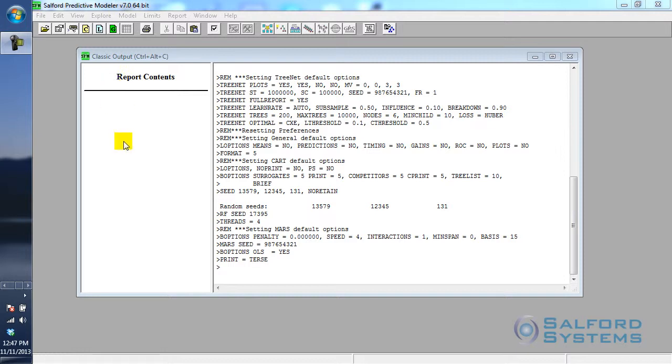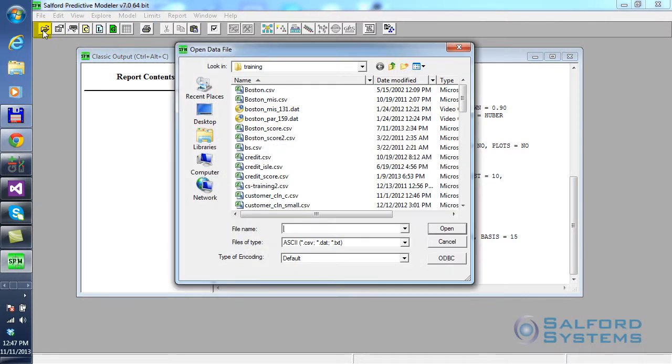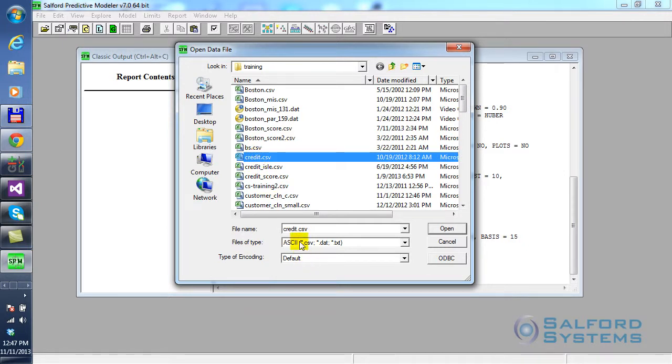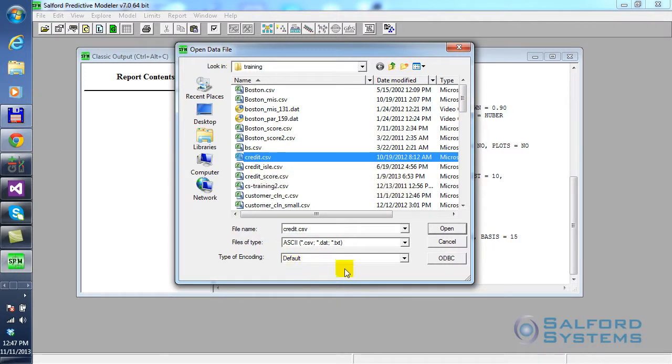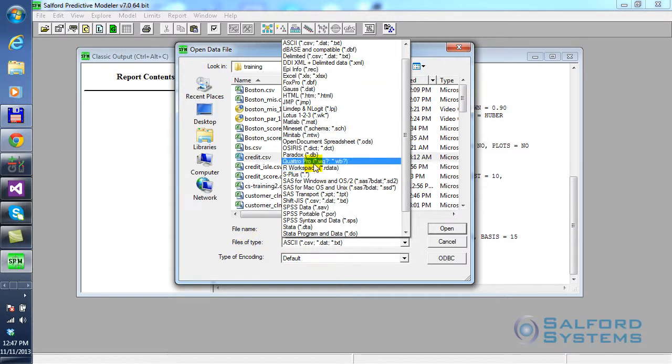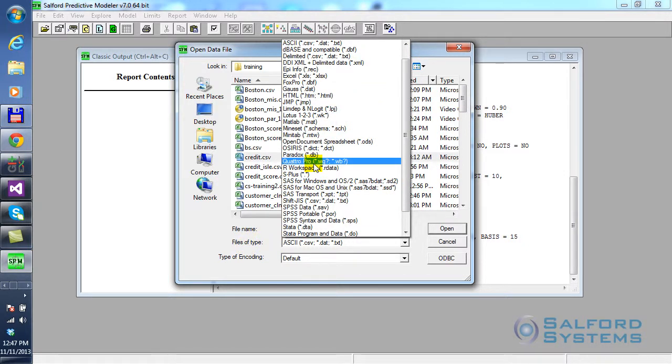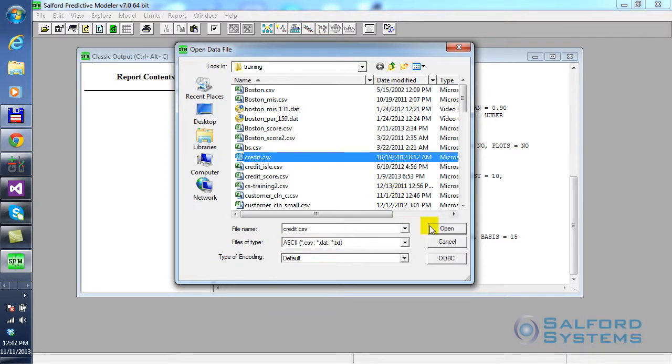I have Salford Predictive Modeler 7.0 running on my machine. First, I need to open a dataset. I click File, Open, Open Dataset. I have a simple ASCII dataset called Credit.CSV available for demonstration here. And of course, if you have other data formats, all you need to do is click on Files of Type and pick the right data format. As long as it's in a flat table, you can always access it. So, credit.CSV, I click the Open button.